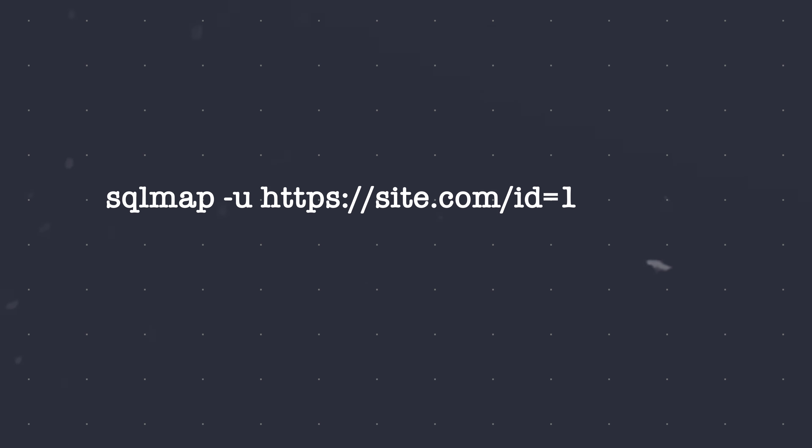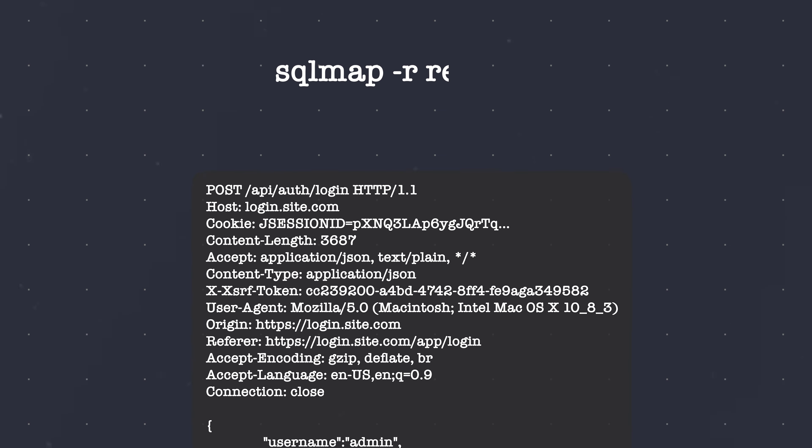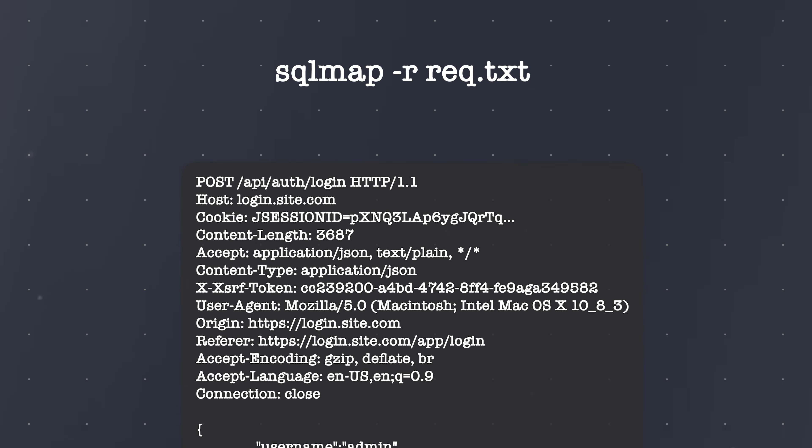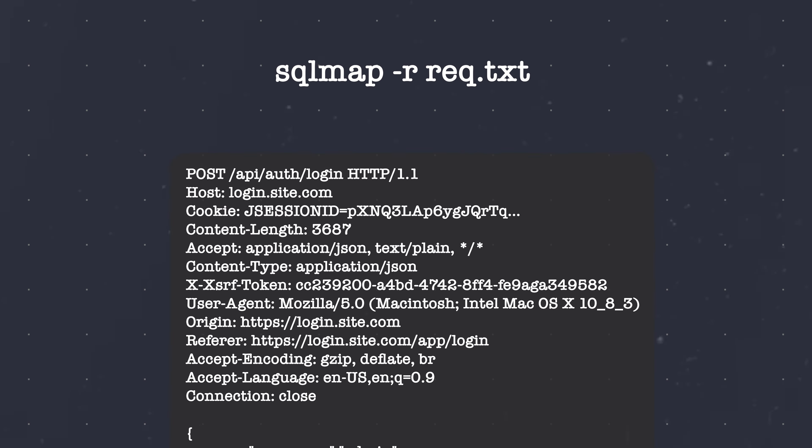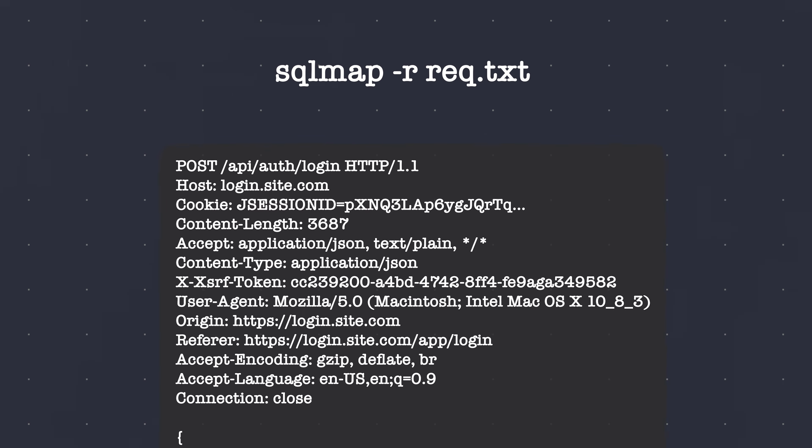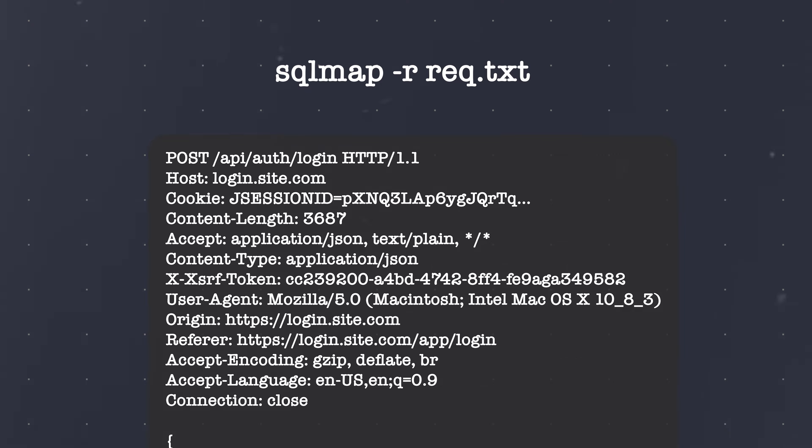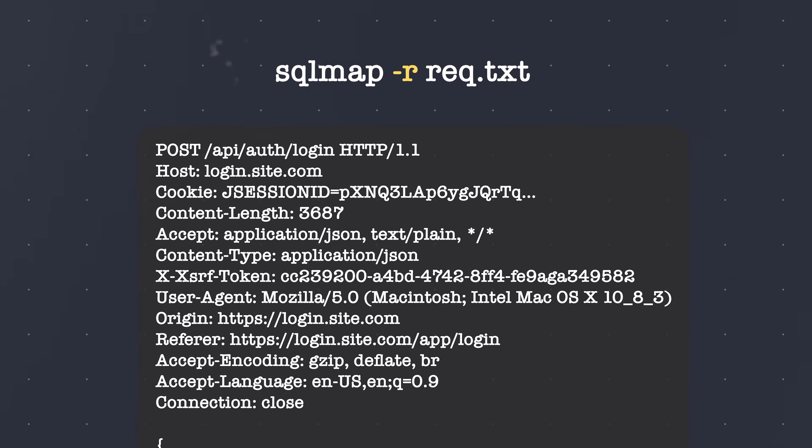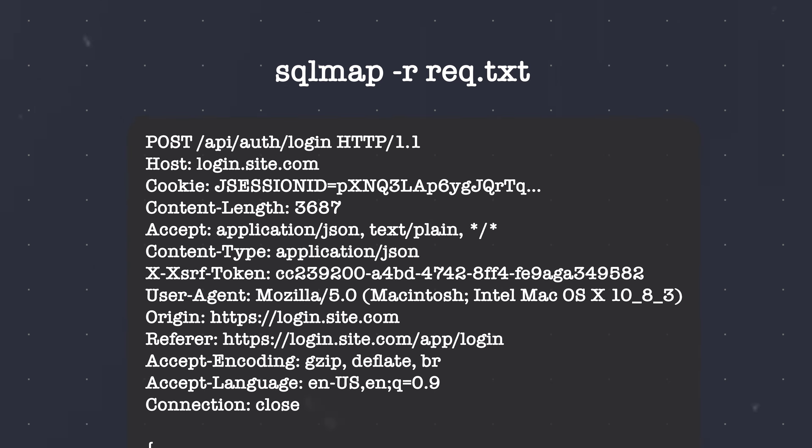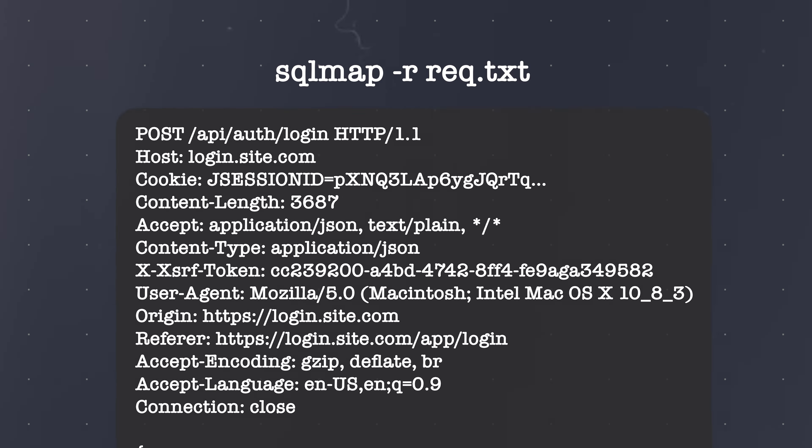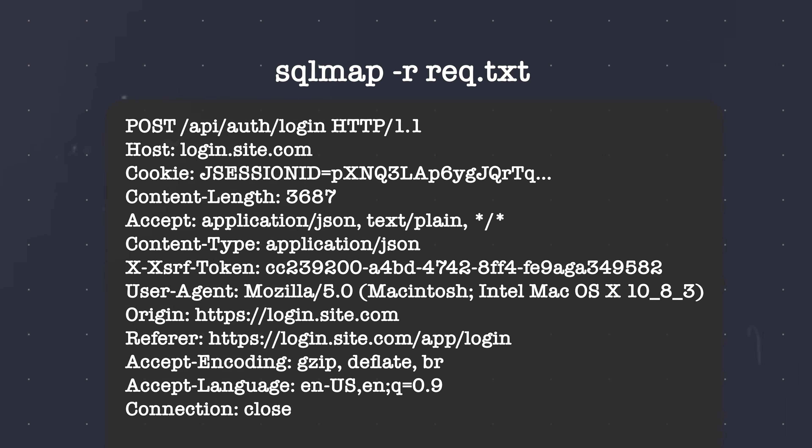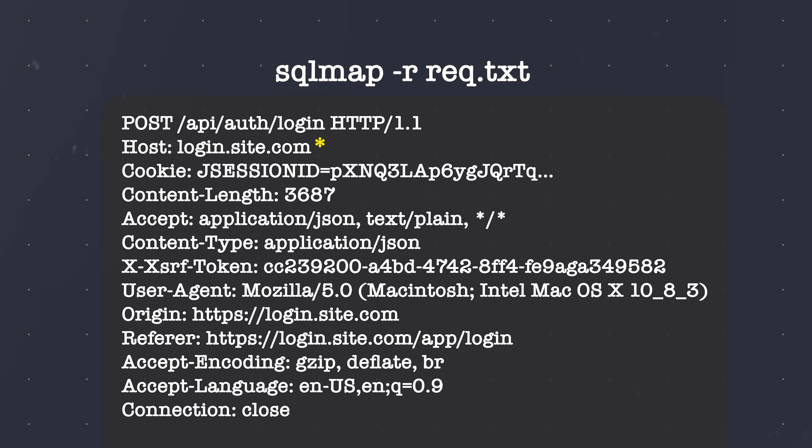You can run a scan on a site with dash u and provide the target URL. If you want to test a specific parameter, you can either add dash p and the parameter name or simply add a star in the URL. Alternatively, you can copy a request, for example from burp, into a file and pass it via the dash r flag. You can again indicate the injection point via a star in your request file.